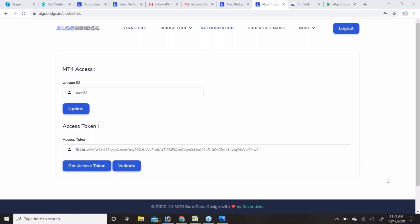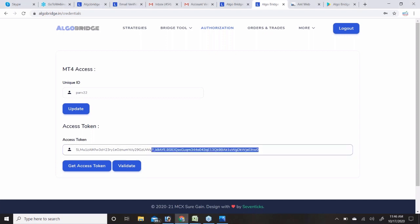After validating the access token, you can log off from the browser. The access token is stored on the server, so whenever a signal comes the server takes care of your trades. You can log in from the app or web anywhere and it will not disrupt any running strategies.